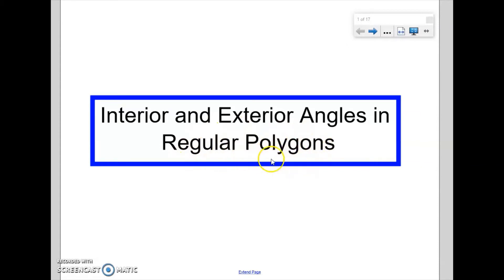The word polygon refers to any two-dimensional shape that is formed with straight lines — so a triangle, a square, a kite, a parallelogram. Any of those shapes we could refer to as polygons. The word regular talks about shapes that have equal sides and equal angles. So a square would count as a regular polygon, but a parallelogram and kite would not be regular polygons because they have differing side lengths and differing angles within the shape.